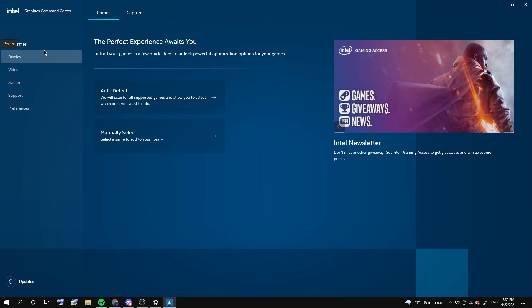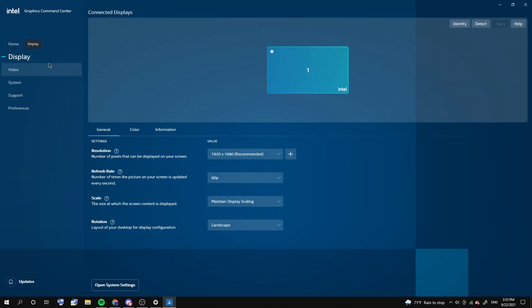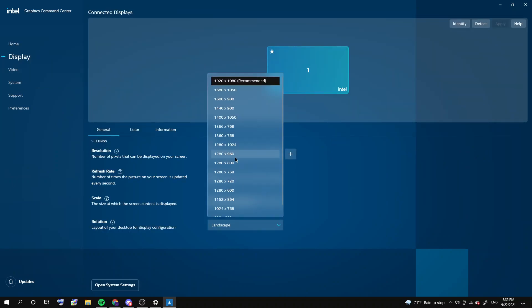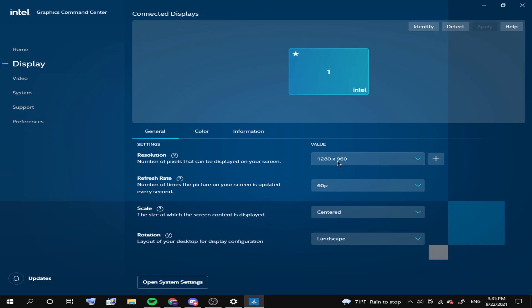You're going to want to click on display, and then you're going to want to change the resolution to something from any of these. Just use any, just experiment with what you like. So I'm going to choose 1920 by 1260, and I'm going to keep it. And you want to go to scale and change it to stretched.